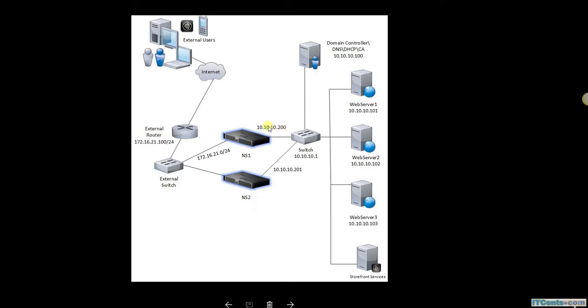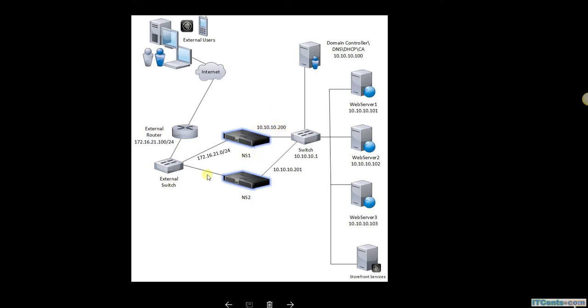The only way to go out is via NetScaler, so all my internal servers, including my domain controller, are using the management IP of NetScaler 1 as default gateway.